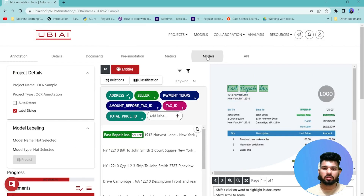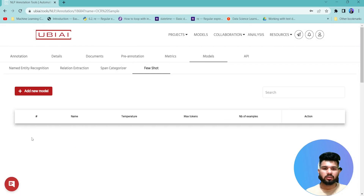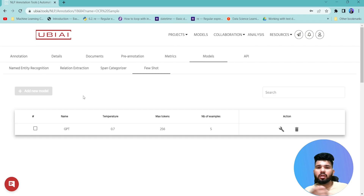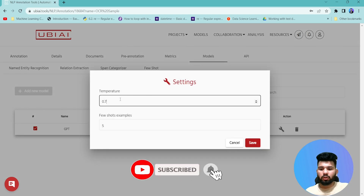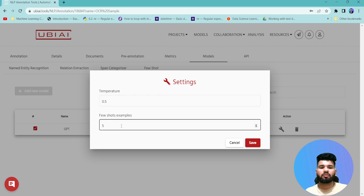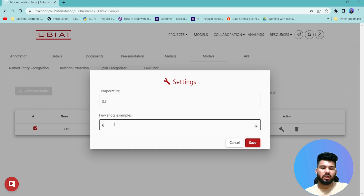To set this up, go to the Model section, click on the Few-Shot section, and add a model. Behind the scenes UBIAI uses GPT models — it will take all five examples to understand the annotation pattern and apply it to new examples. Select the GPT model and configure the settings: you can set the temperature to control randomness in the annotation output (I've set it to 2.5). The few-shot example count is set to five by default, but you can increase it to ten if needed.